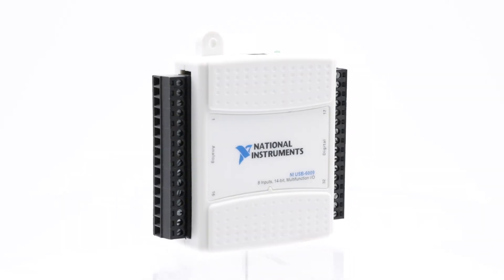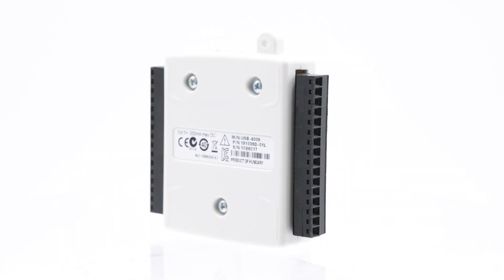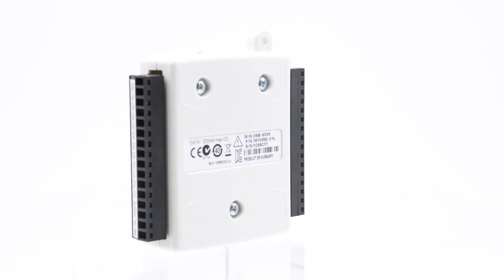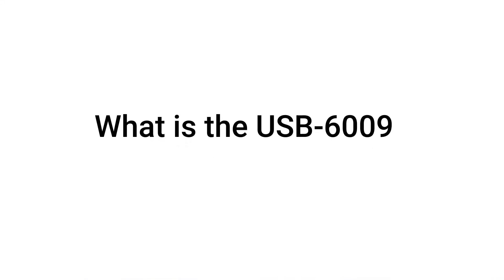Here are some common questions about the USB6009. What is the USB6009 sample rate? The USB6009 sample rate is 48 kilosamples per second.